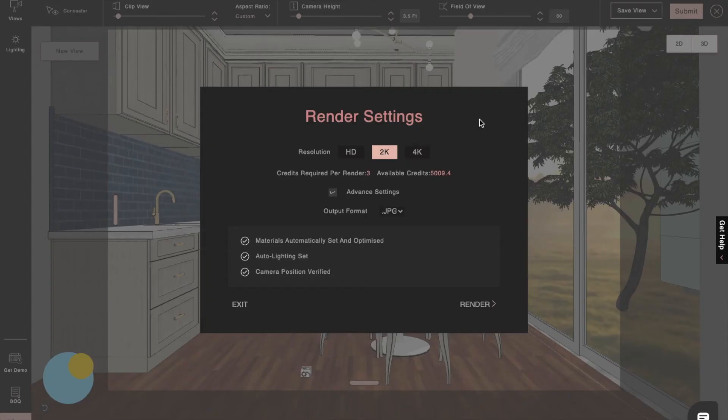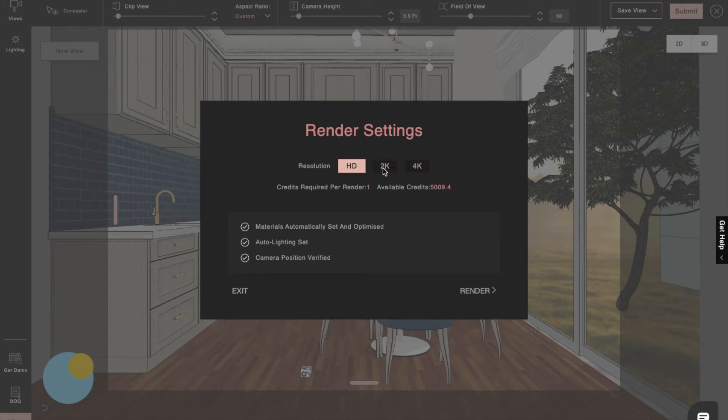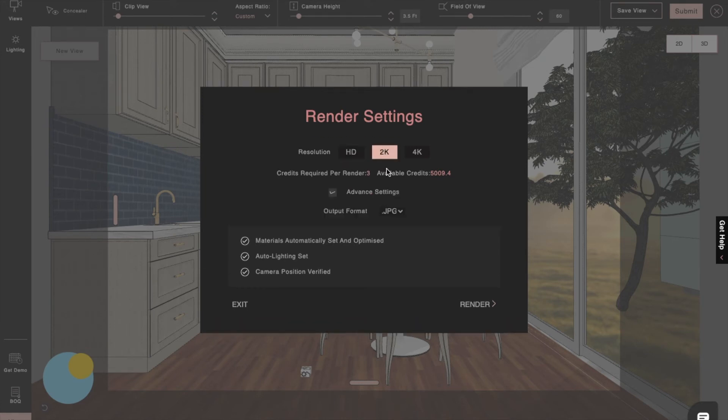Then, it's time to hit render. We have three options for render formats. The 2K and 4K renders will take 5 minutes to complete, while the higher resolution will take longer.